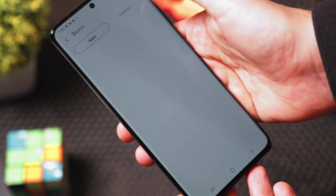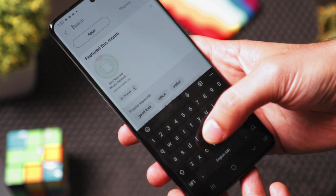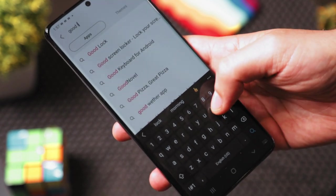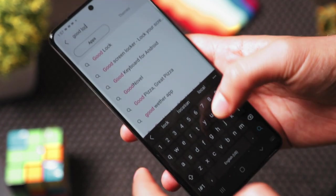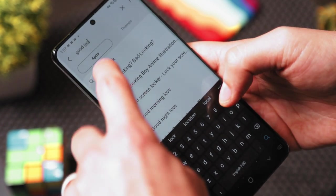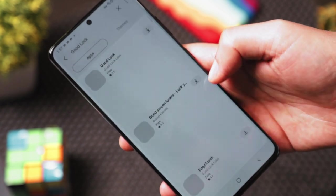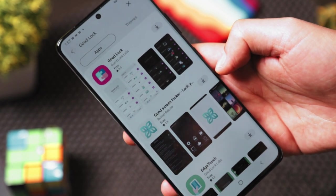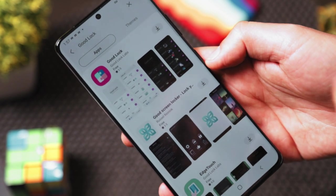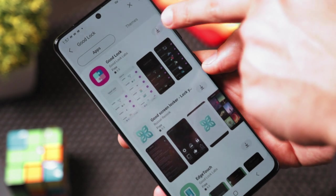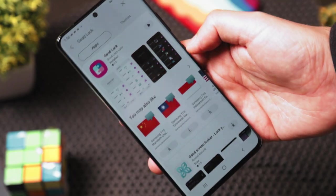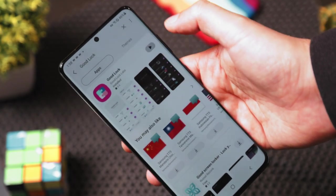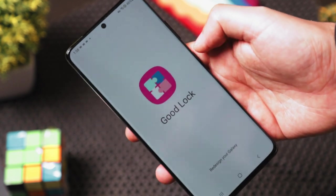Close any pop-ups and search for the Good Luck app. This app will only be available if you completed the VPN step. Download the app and once it finishes installing, open it up.